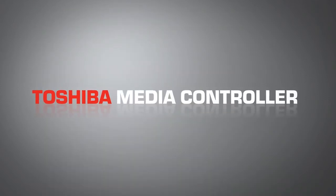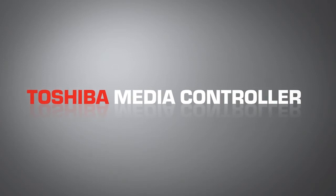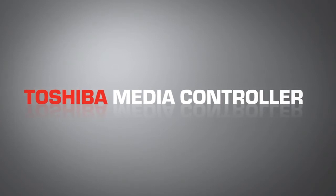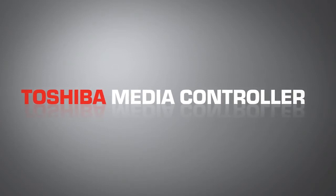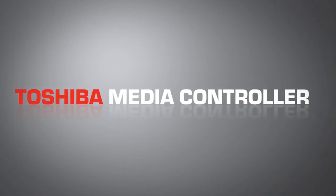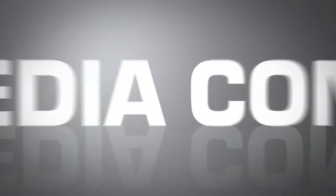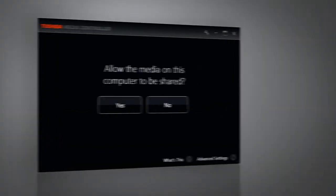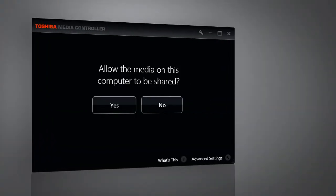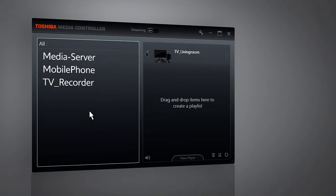The Toshiba Media Controller makes it really simple to share your files on different devices. Without any network setup or configuration, the Toshiba Media Controller automatically detects all compatible devices in the network. By clicking Yes, you easily switch to the launch screen.